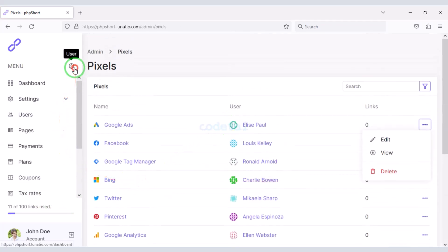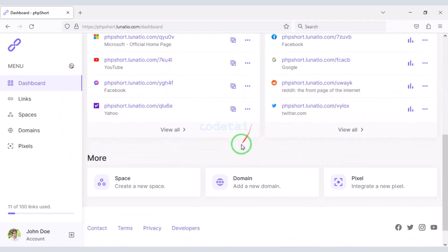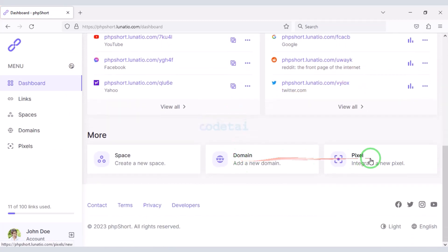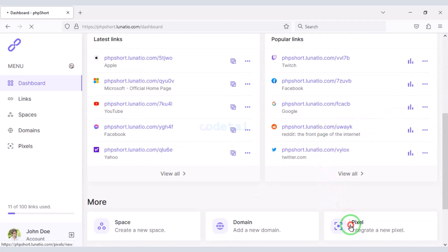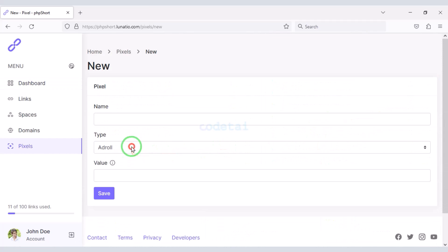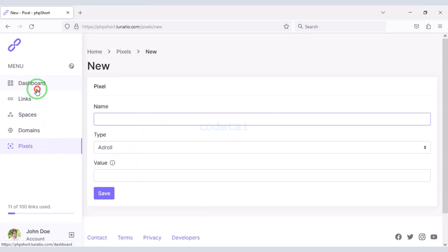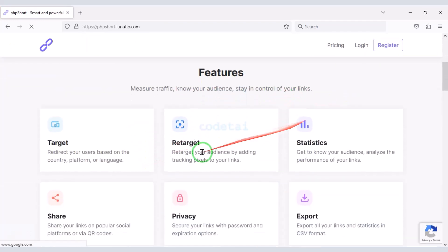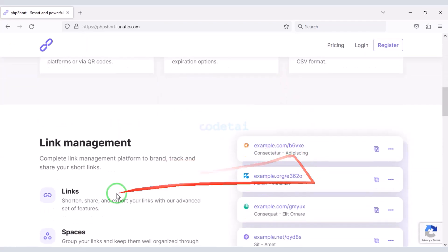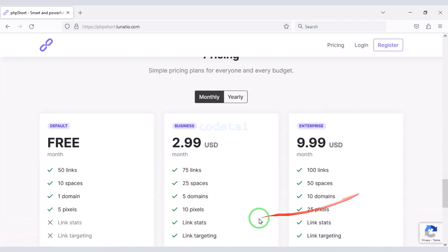Members also get a professional user dashboard to control their accounts on the website. In this video we learned how to create a professional URL shortener website. If you have any questions, please comment or contact us directly via email or WhatsApp. Thank you so much for watching this full video.